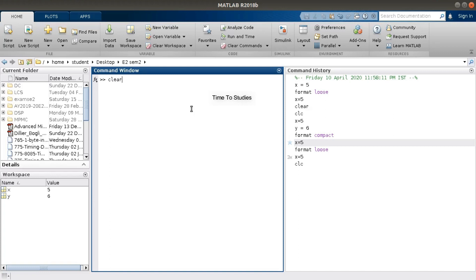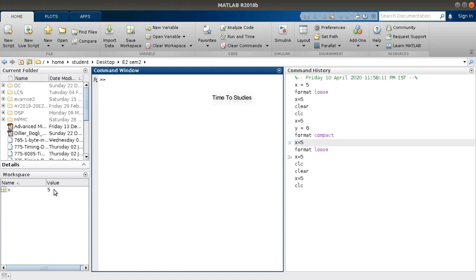If we execute the command 'clear', it clears the Workspace. Press Enter — the variables and their values stored in memory are vanished. Suppose we created a variable X equal to 5 and then cleared the Command Window using 'clc' — the variable is still stored in the Workspace, so X doesn't lose the value 5. But when we type the command 'clear', it clears the Workspace, which means all the variables we created up to now are deleted.